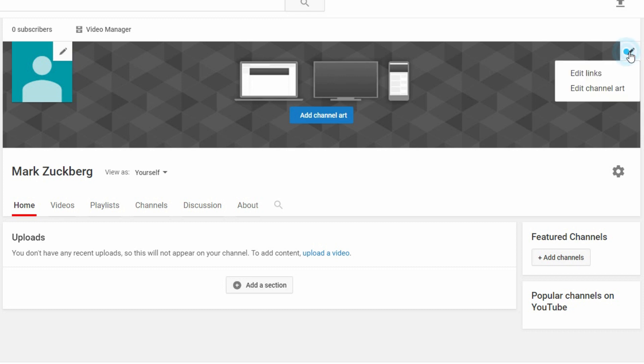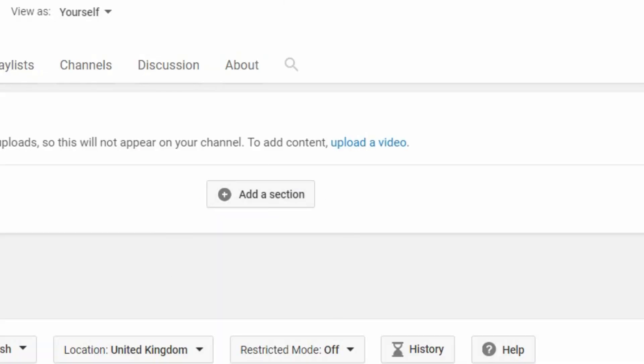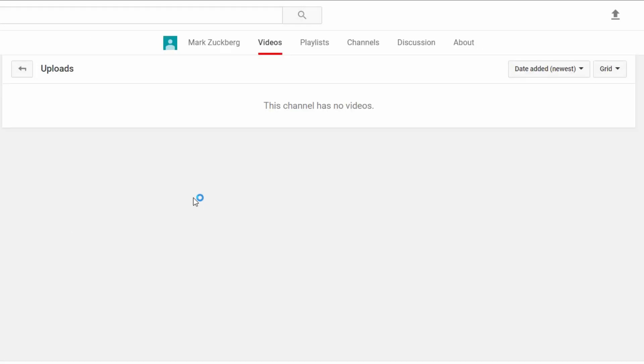And you can pretty much change absolutely anything you want with your links, your custom channel layout, which there's a video in the top right hand corner. Your videos, which at the moment you don't have any.